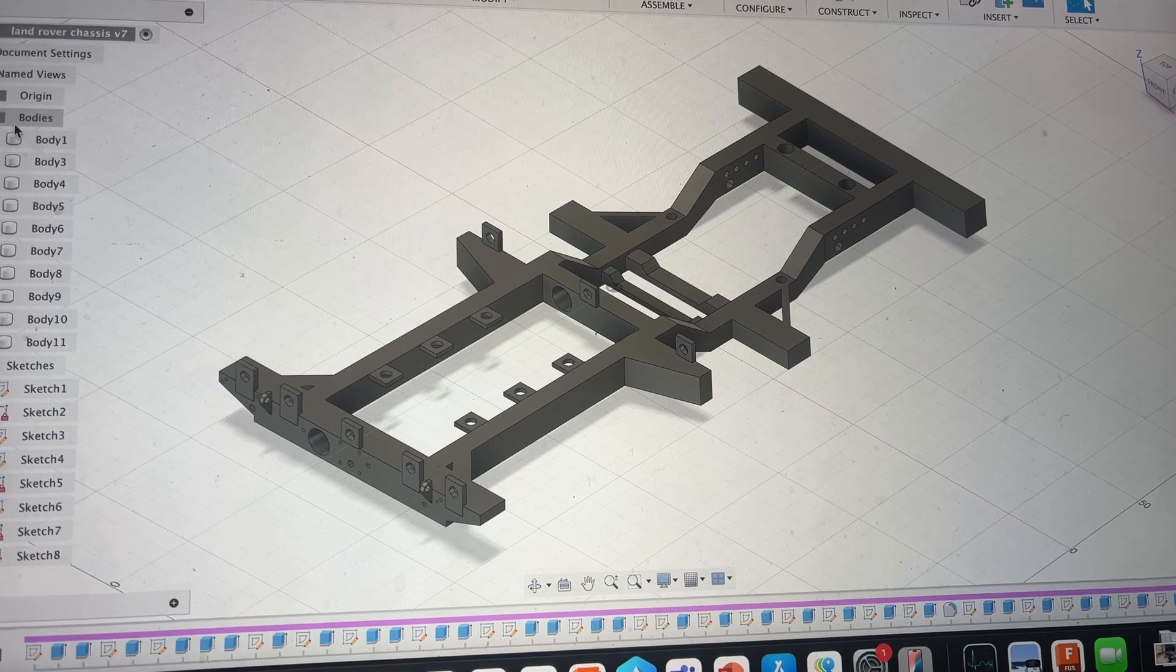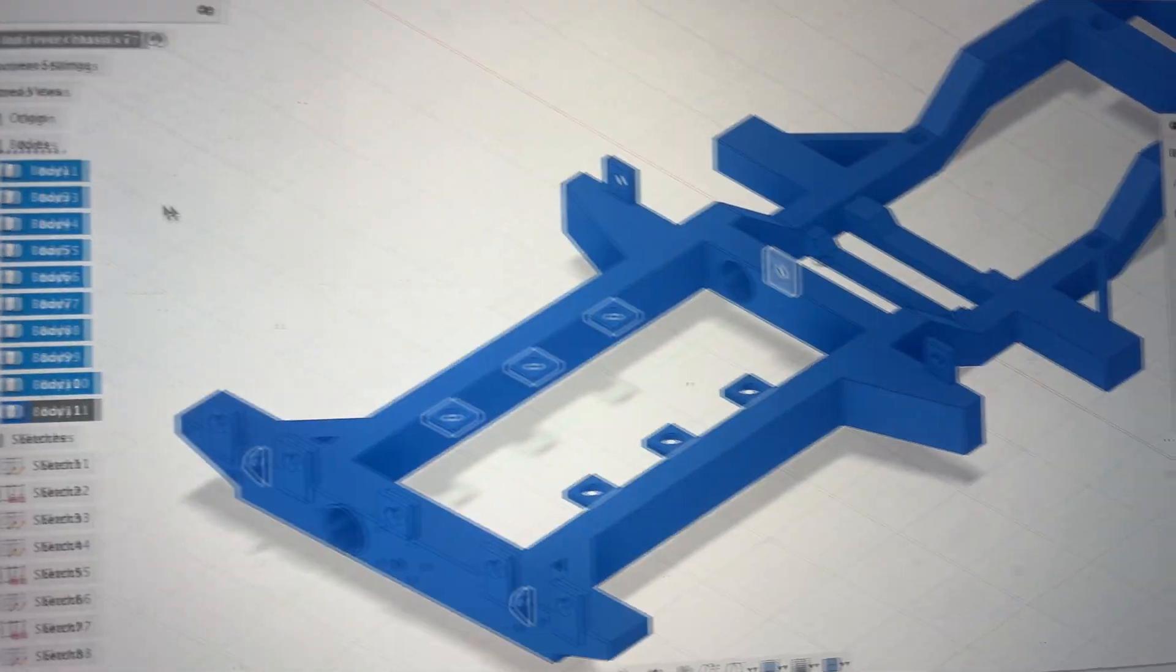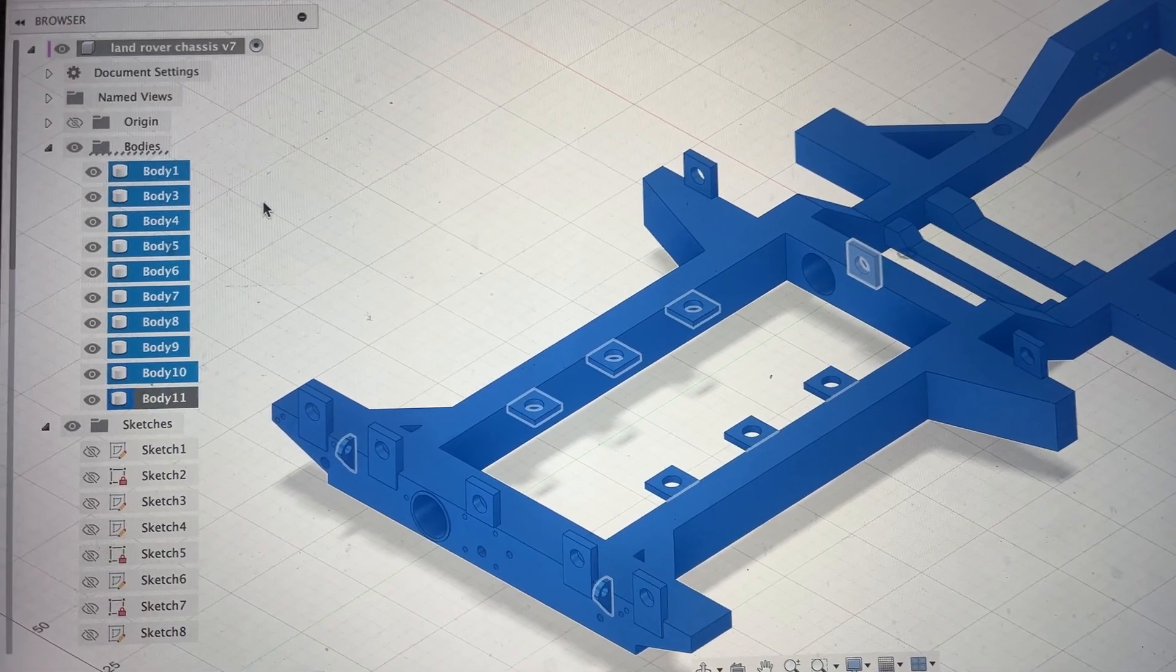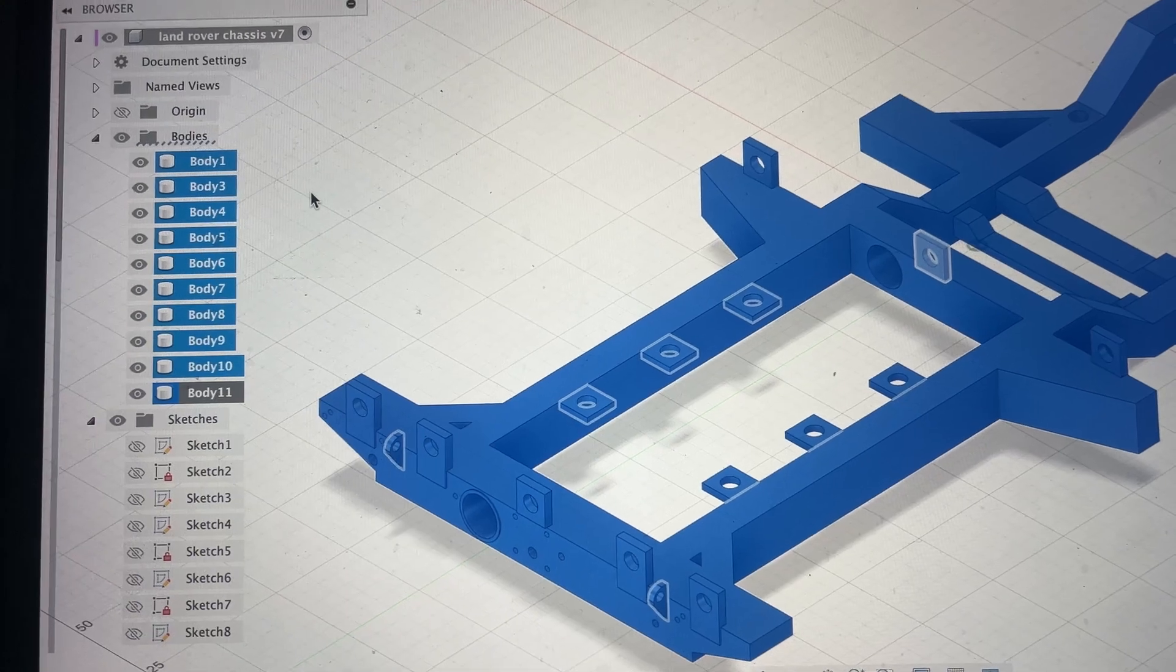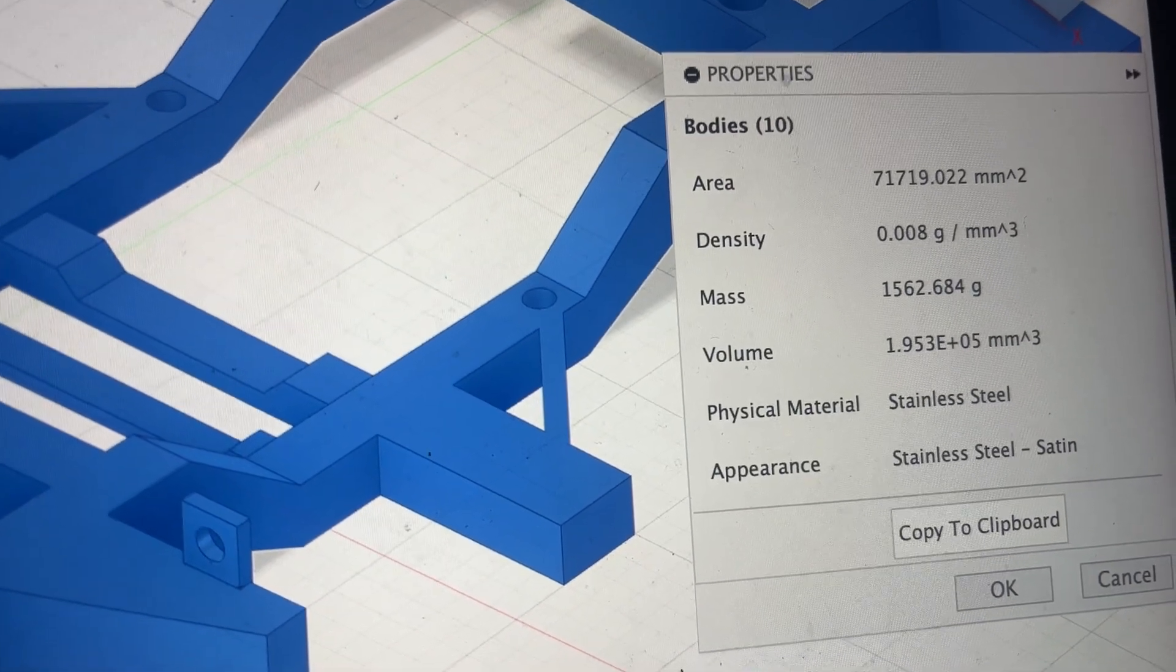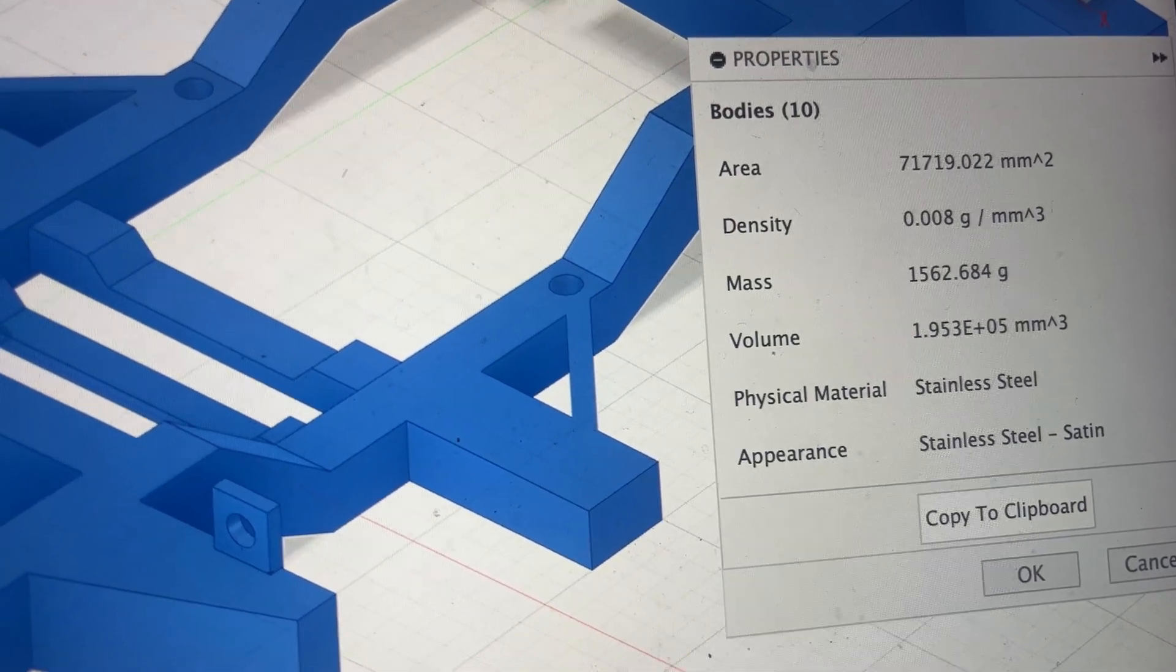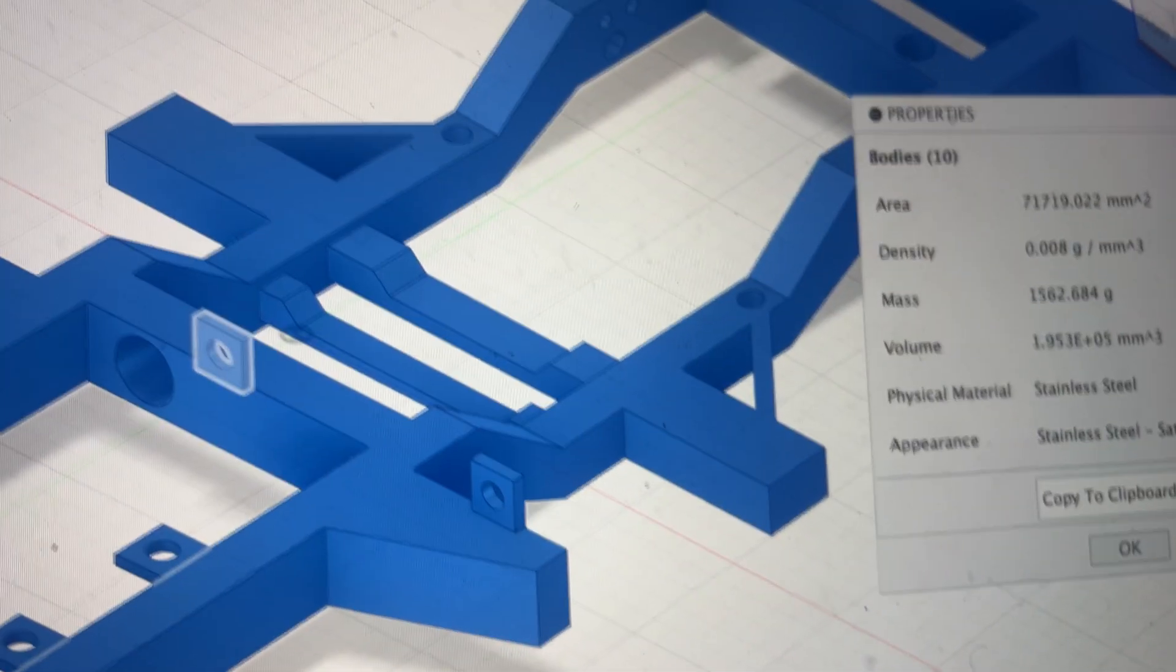See how much it weighs and after I've done that I can go and try and send it off to that laser cutting place. So I just applied a physical material onto the chassis, just stainless steel just so I can see roughly how much it's going to weigh and it's not too bad. It is one and a half kilograms. That's just base stainless steel, I didn't choose like an alloy or anything because that's just going to be roughly how much it's going to weigh.